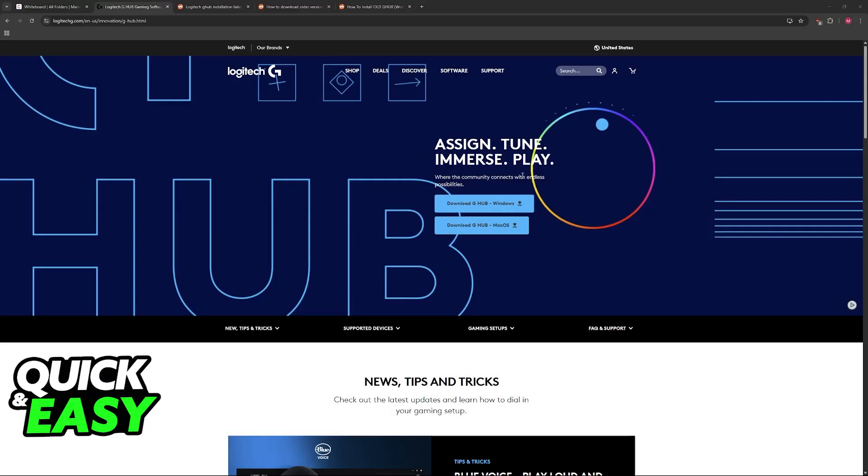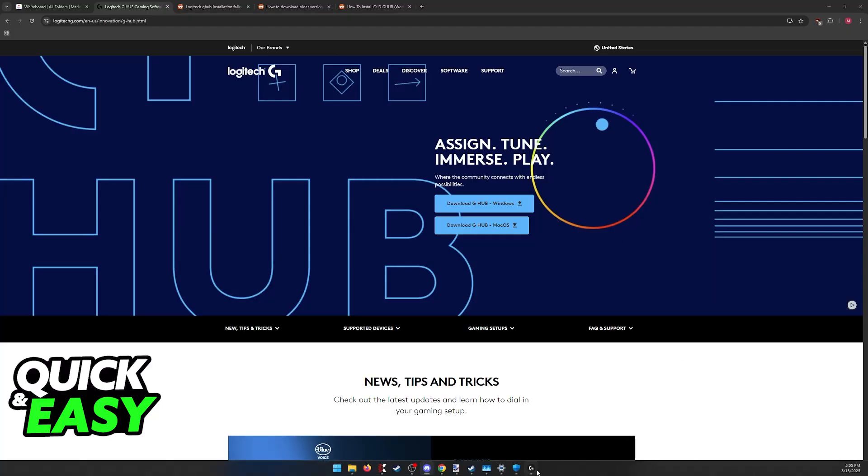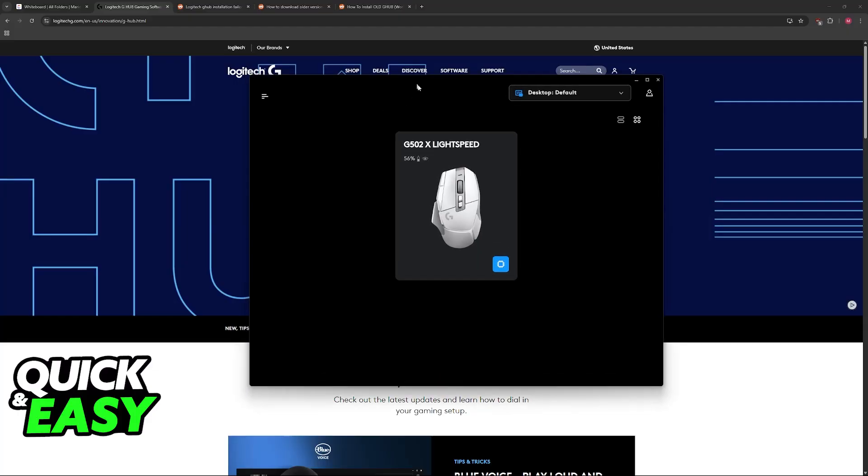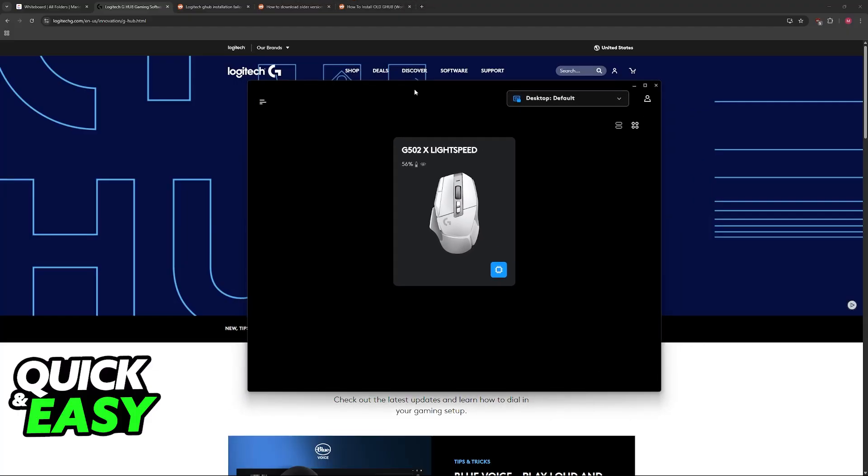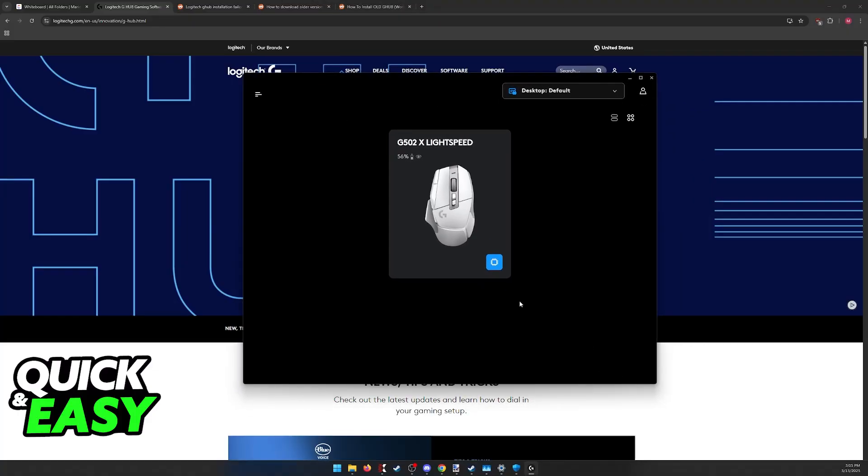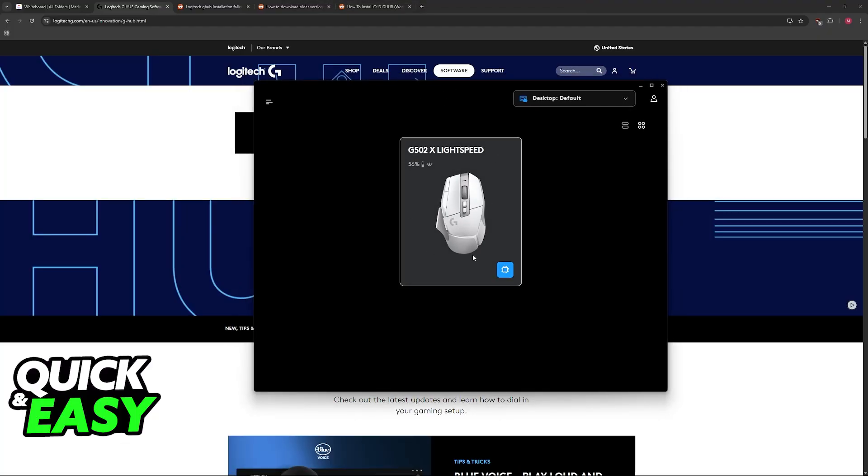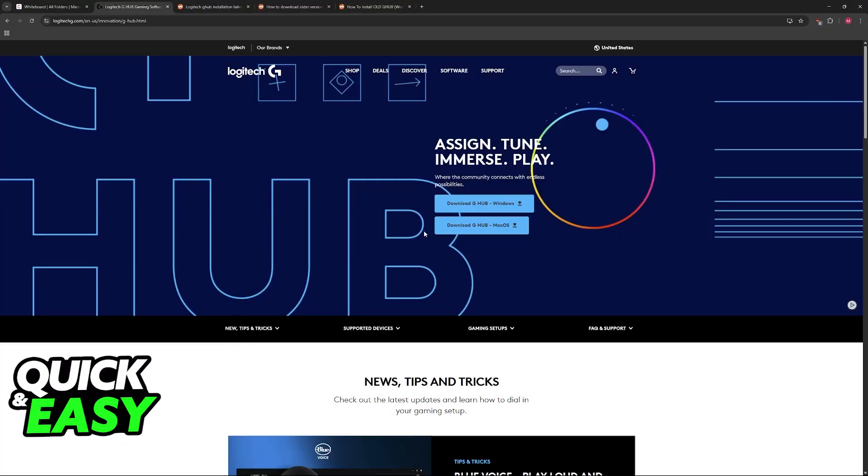I'm gonna give you easy to follow instructions on how to properly install Logitech G-Hub if it isn't being installed on Windows 10 or even Windows 11. I am recording this on Windows 11, but don't worry, these same steps will apply for Windows 10.